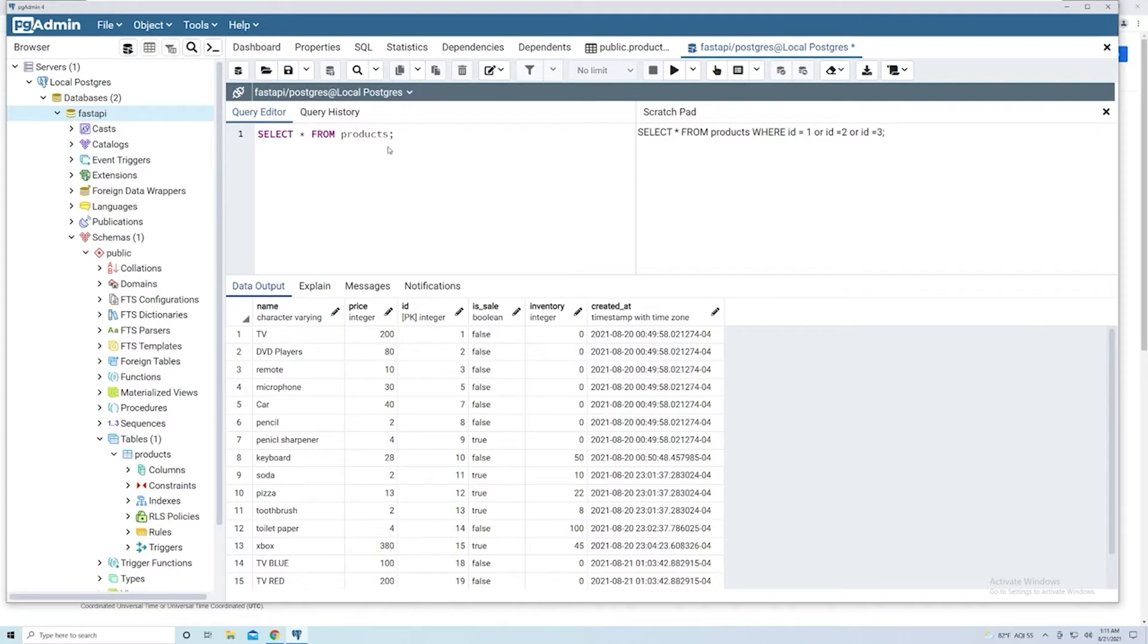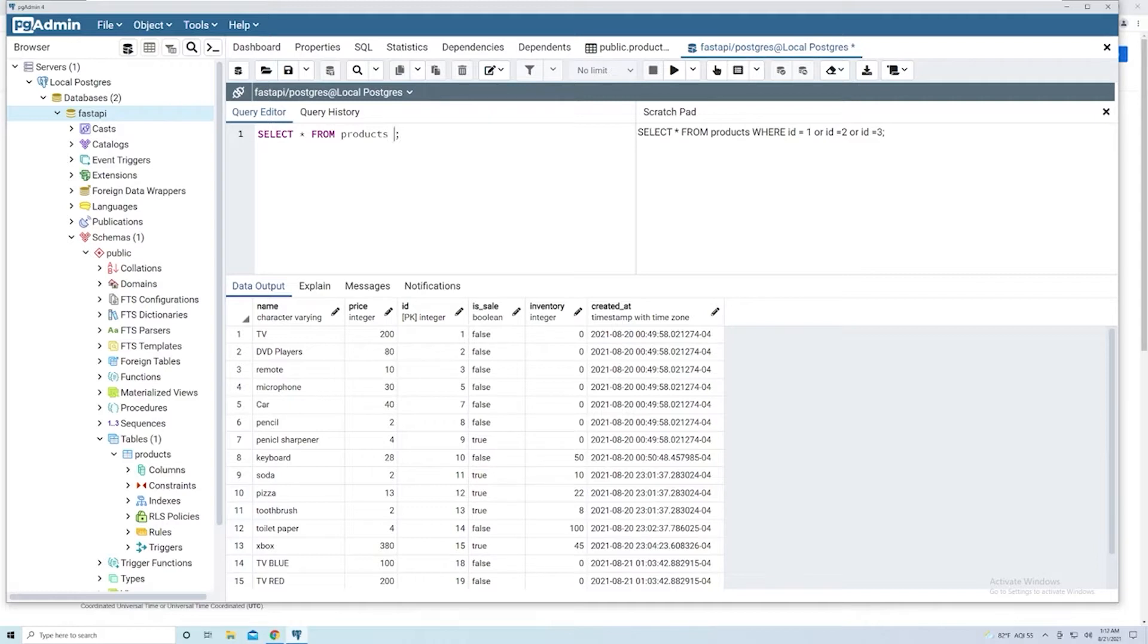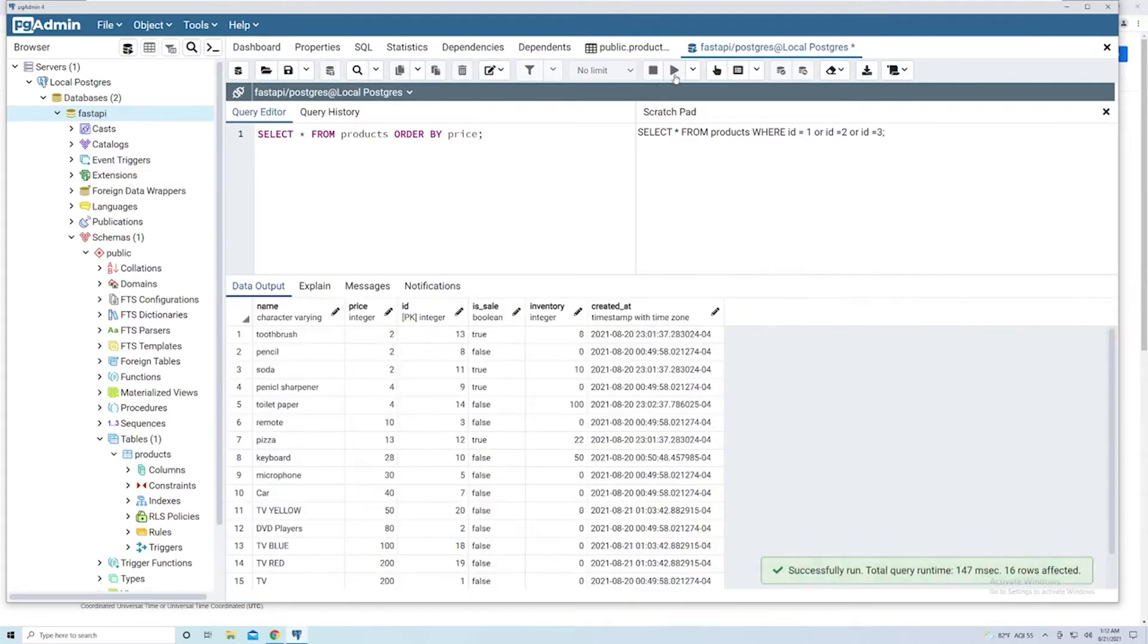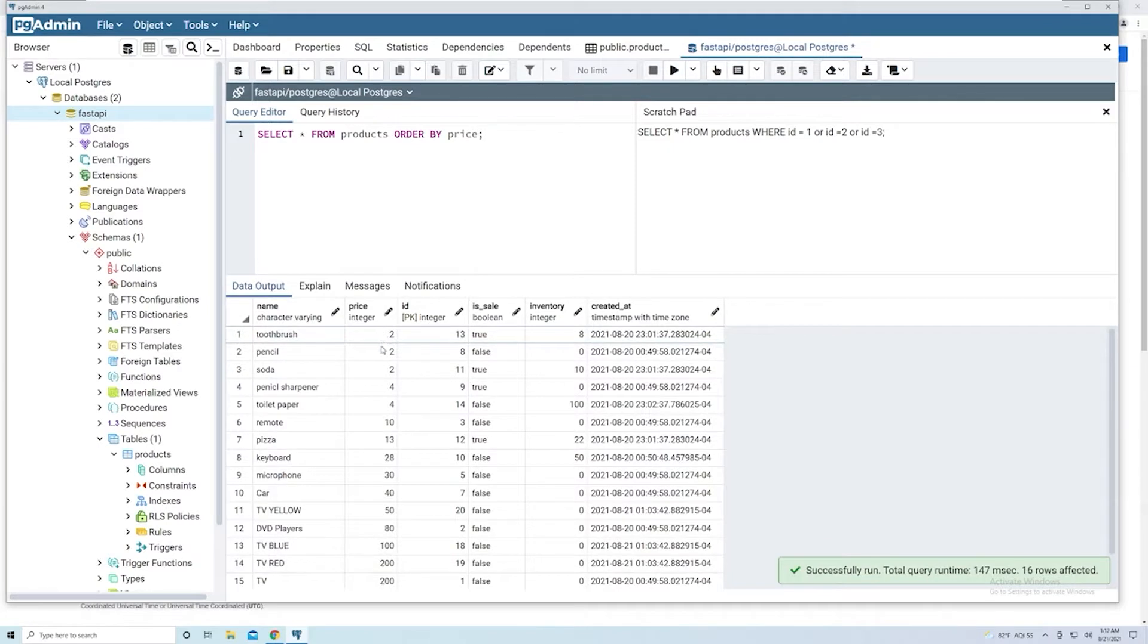So in this case, I've got no filter criteria, I'm just returning everything. Let's say I want to order the products that are returned based off of price. If I say ORDER BY, I can then specify the price column. Let's see what happens when I run this. We can see that it starts at the lowest price and then works its way up.